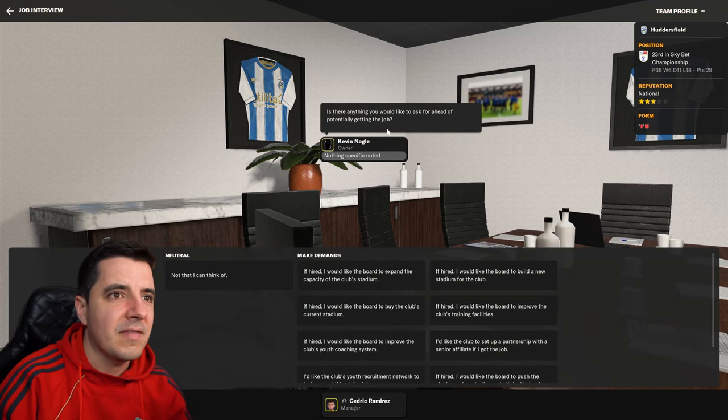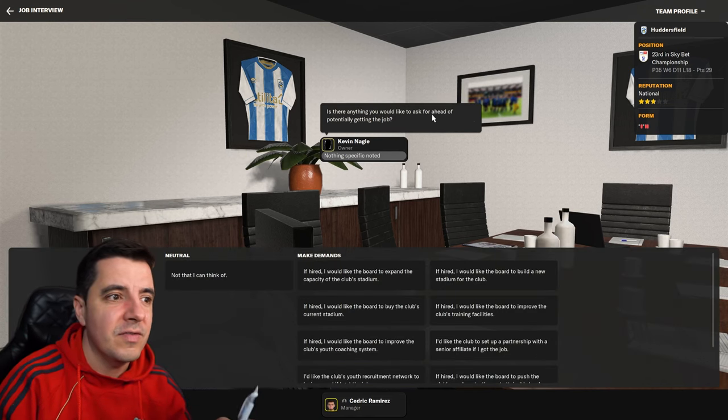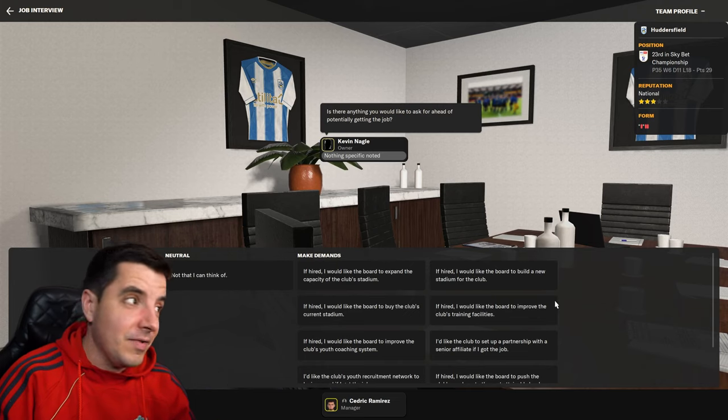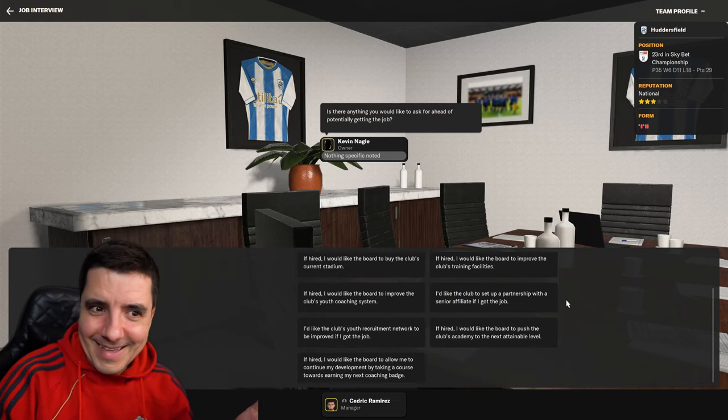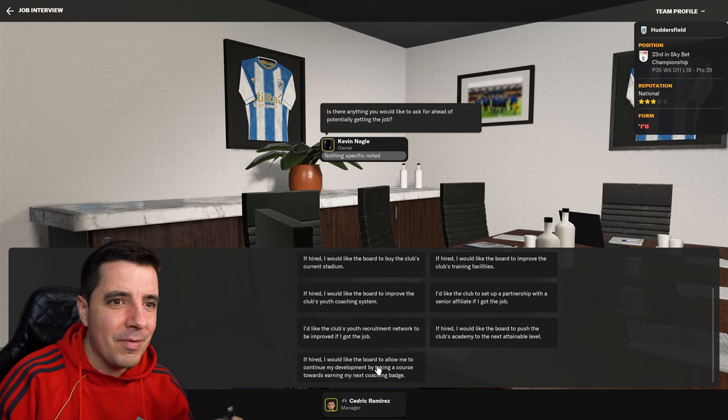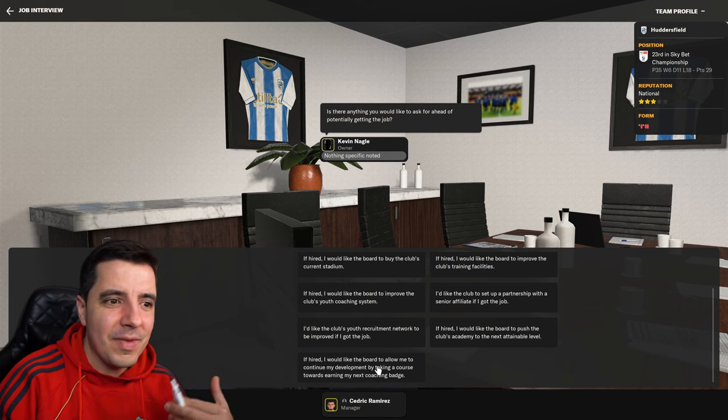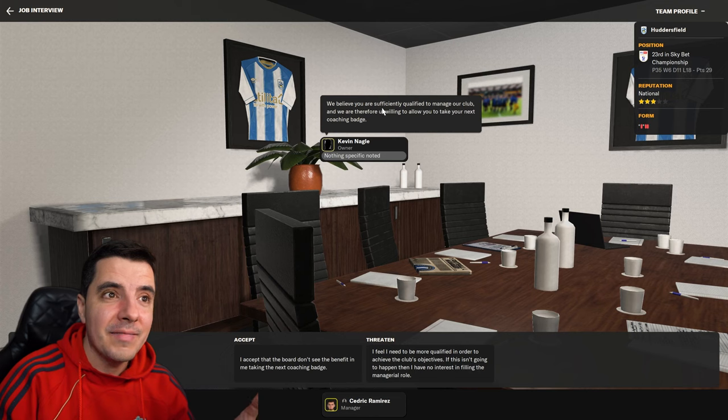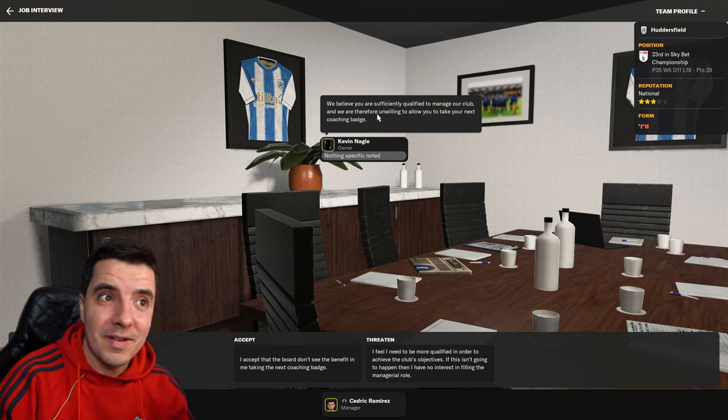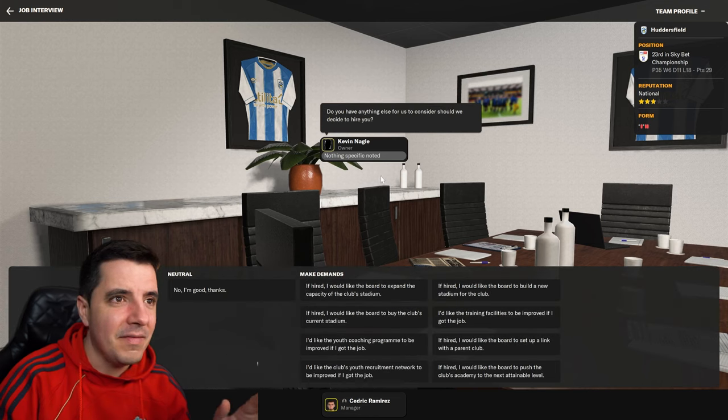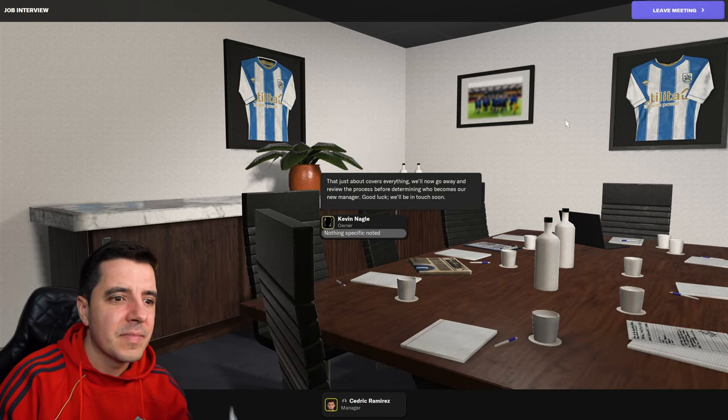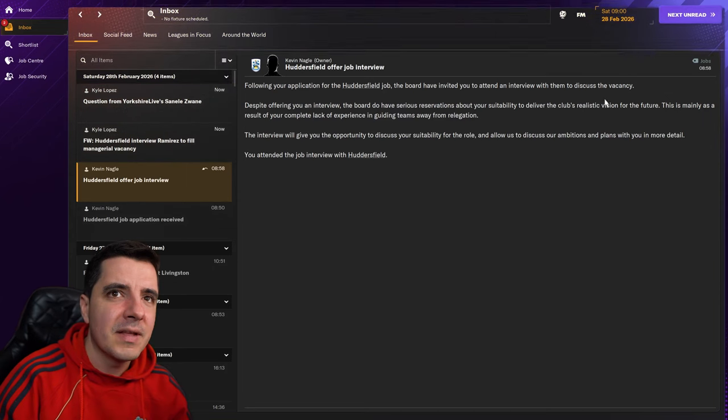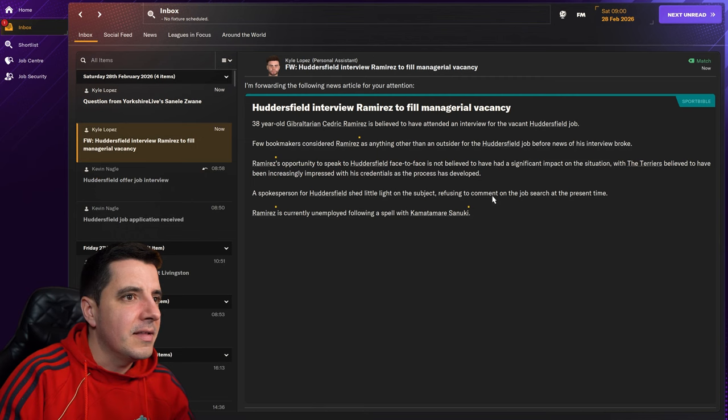Is there anything you'd like to ask for ahead of potentially getting the job? I have to ask this because, you know, I would like to do my courses. So I would like them to allow me to continue my development by taking a course. They believe I am sufficiently qualified to manage the club. Okay, so that's fair enough. I love it. And I think that's it. So I'm good, thanks. Beautiful. Leave the meeting. And let's see what's next.